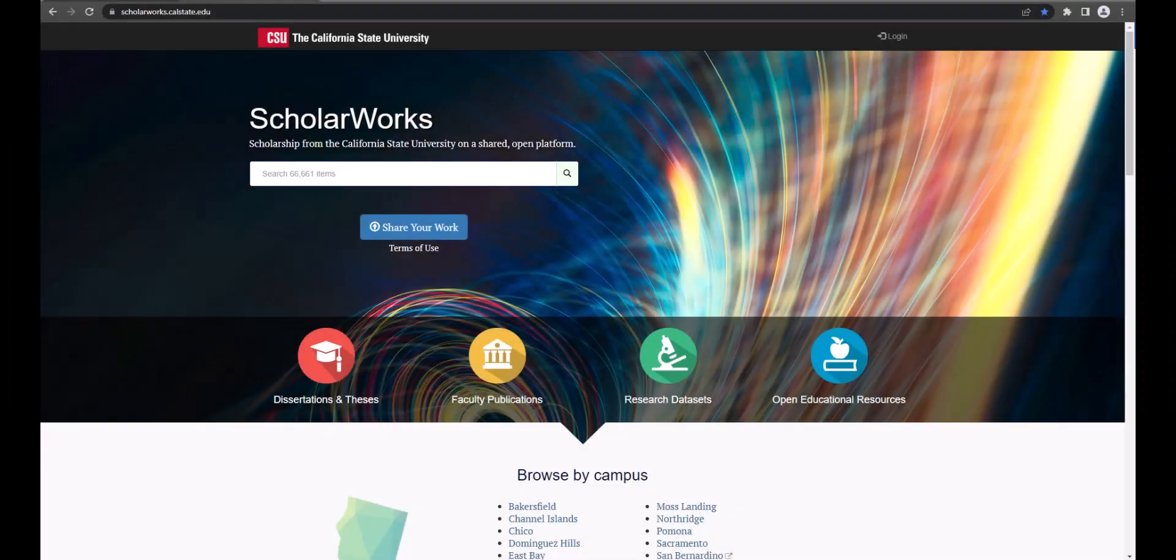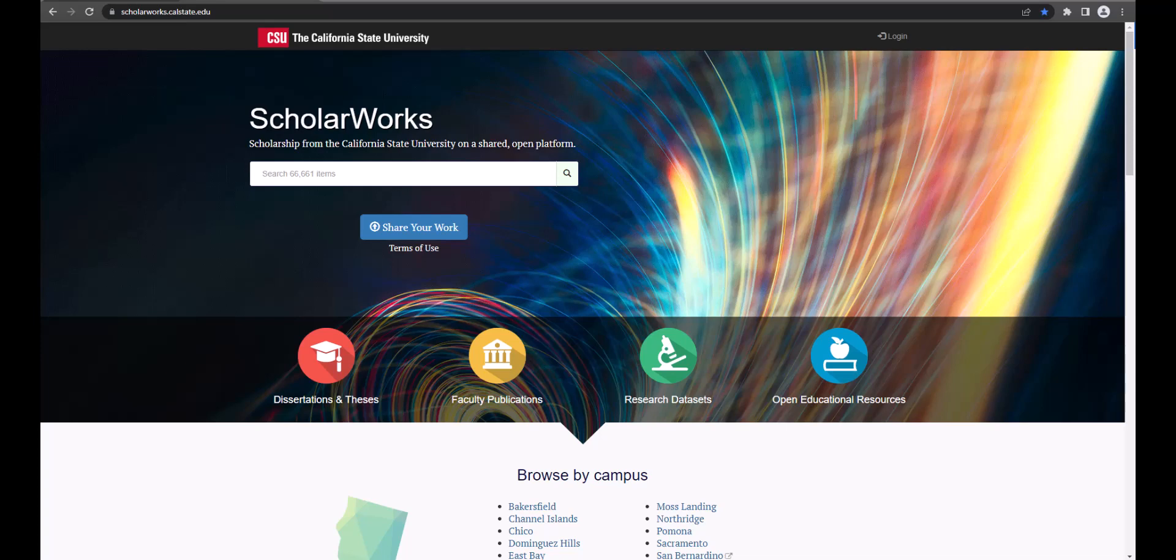ScholarWorks is the CSU institutional repository hosted by the Chancellor's Office. Each CSU campus has its own instance of the institutional repository. You can search for electronic theses and projects from across the CSU or just here at Cal Poly Pomona. In this video we will show you how to search for electronic theses and projects submitted from Cal Poly Pomona.